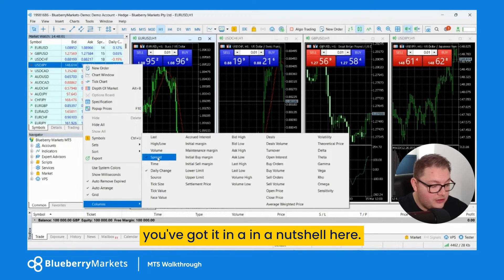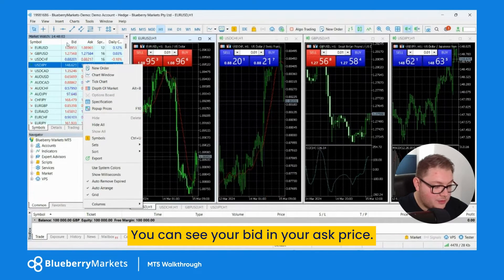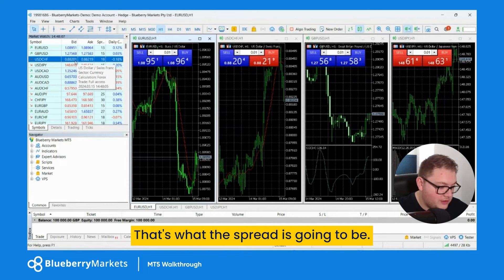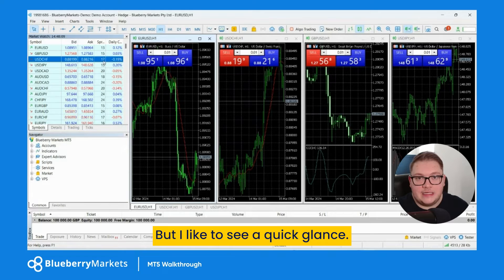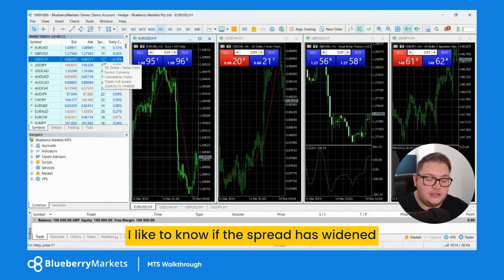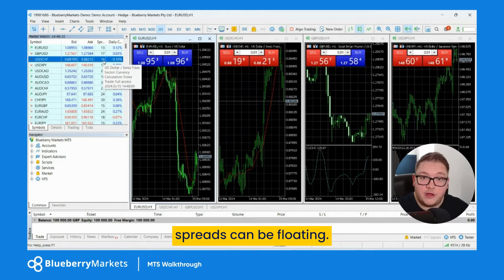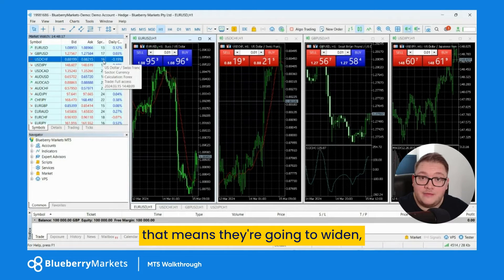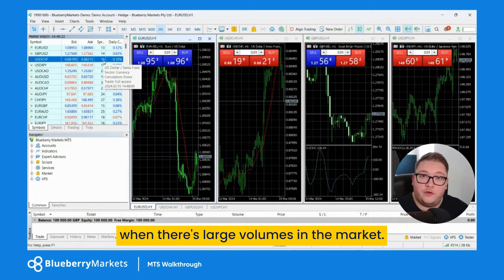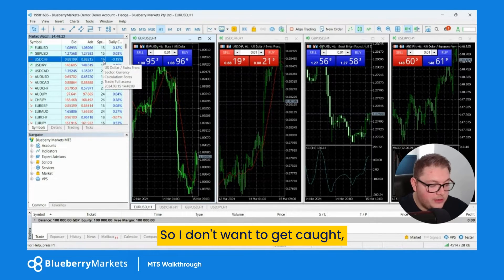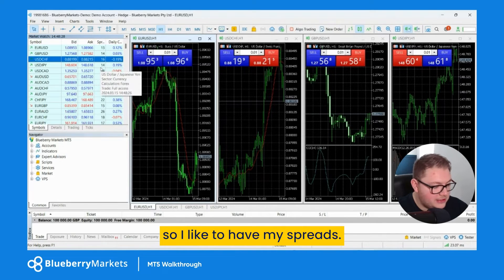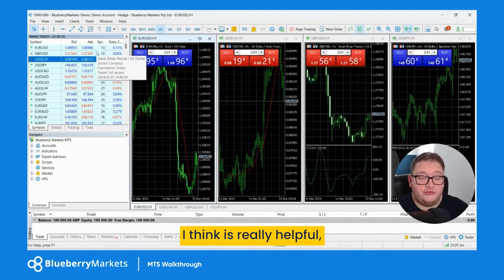You've already got the bid and ask price visible, and you can work out the difference yourself, but I like to see it at a quick glance. I want to know if the spread has widened, because spreads can be floating — they're going to widen especially around large news events or when there are large volumes in the market. I don't want to get caught on that.